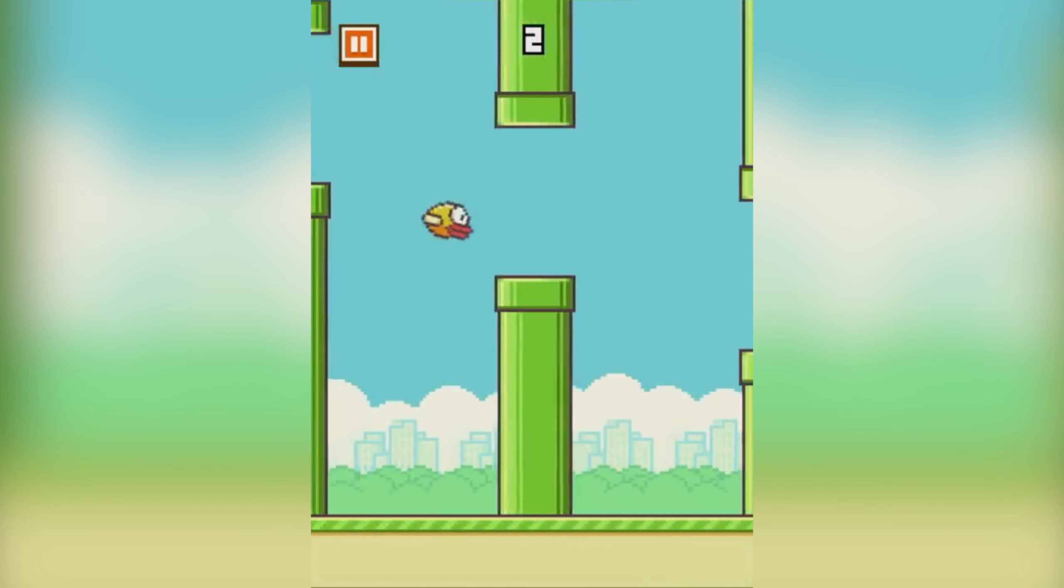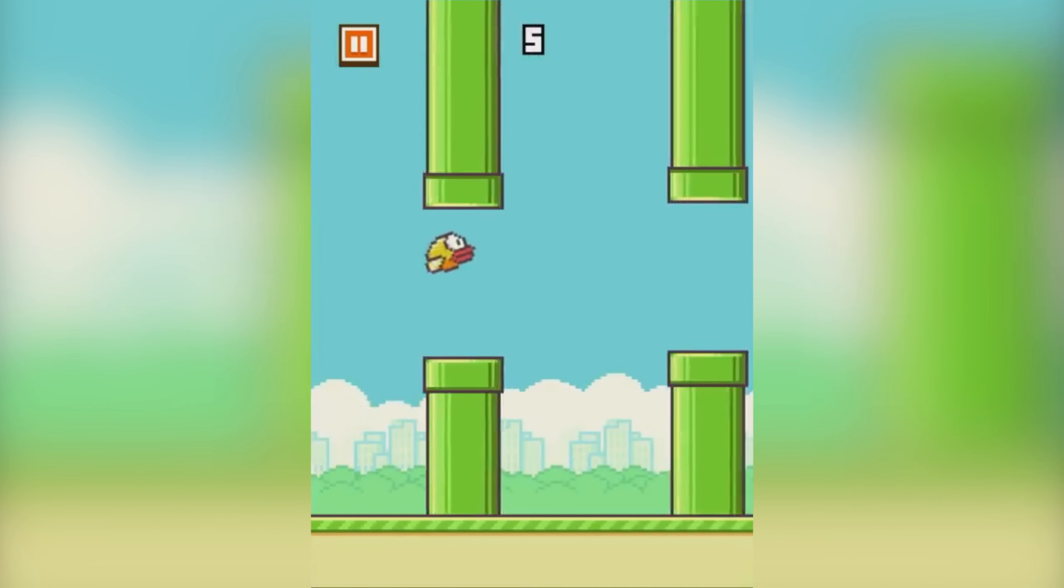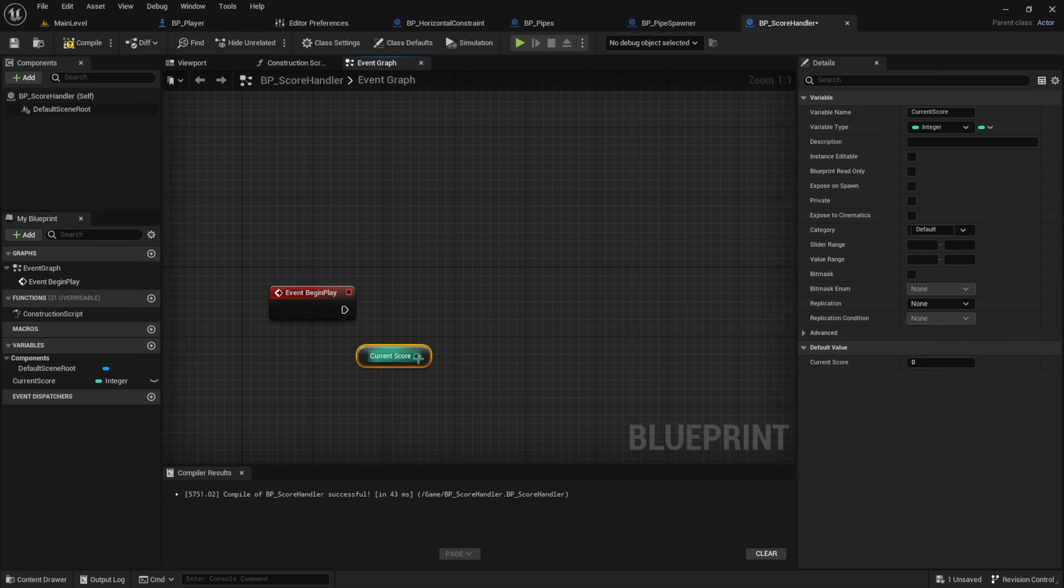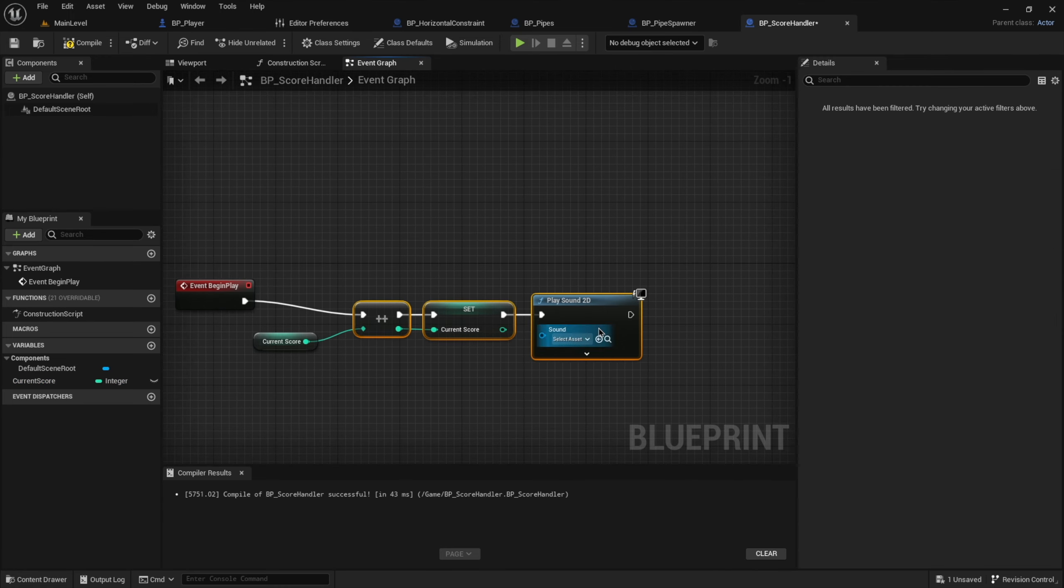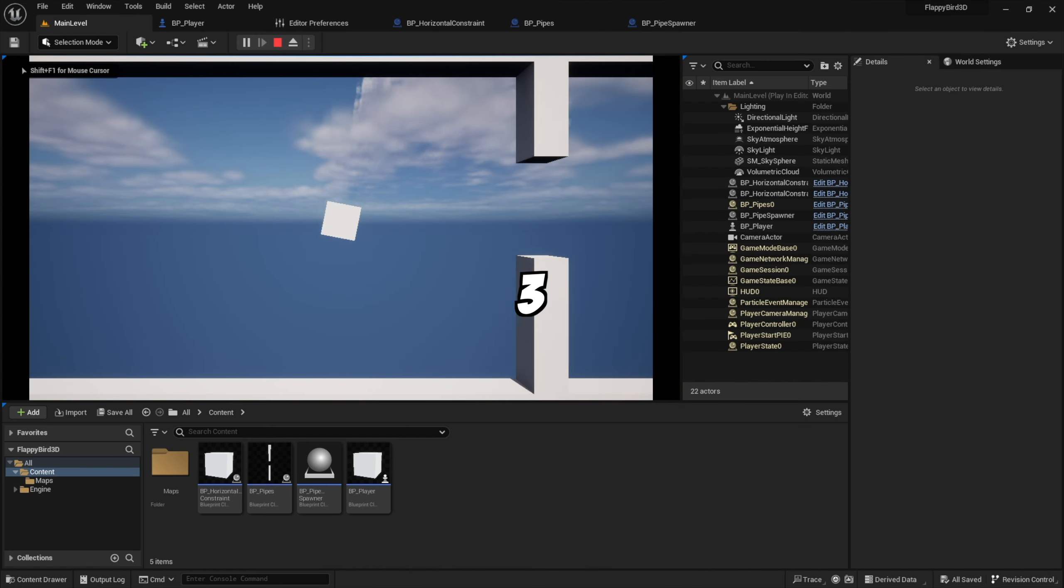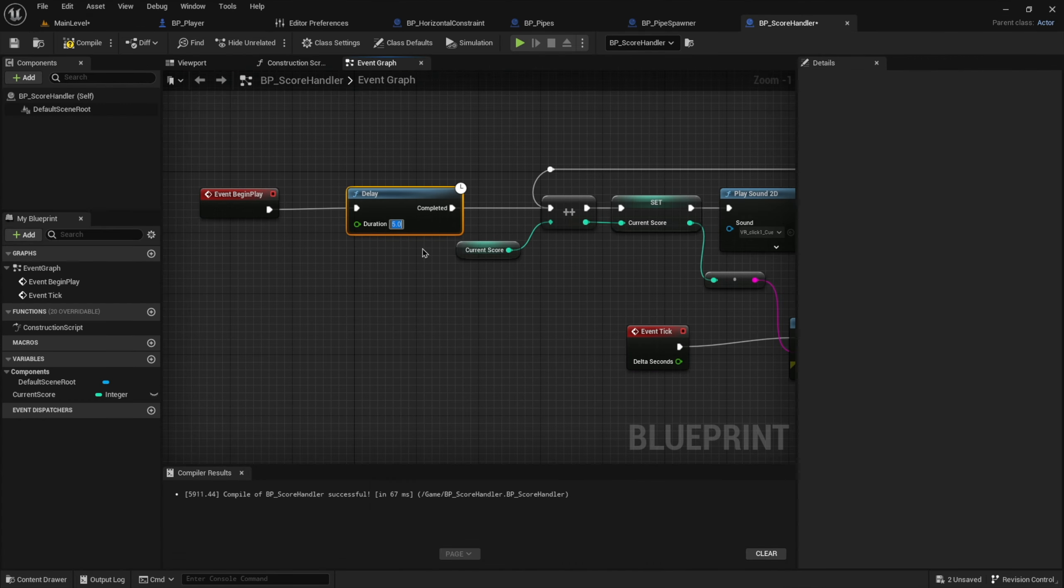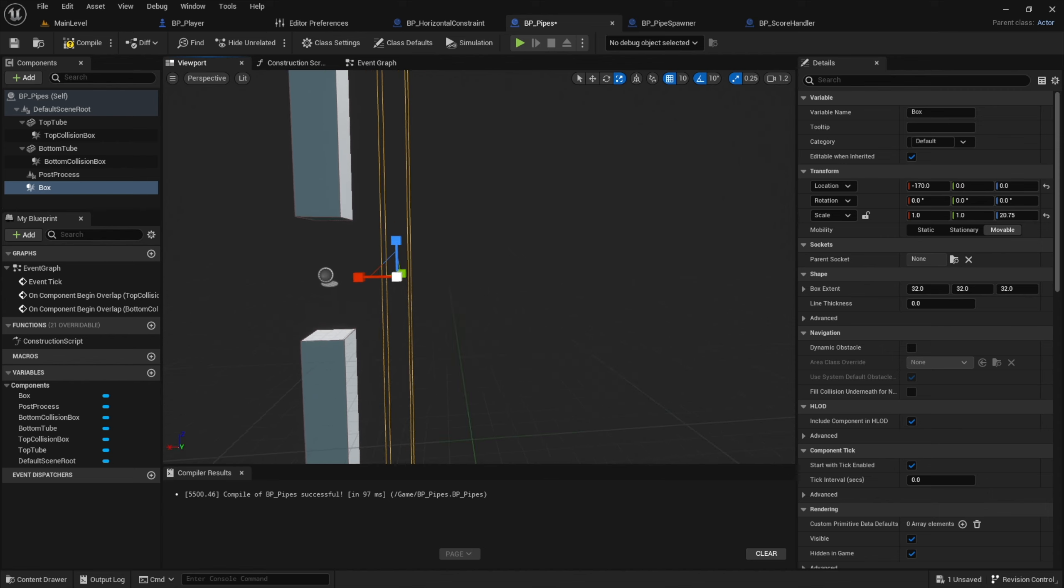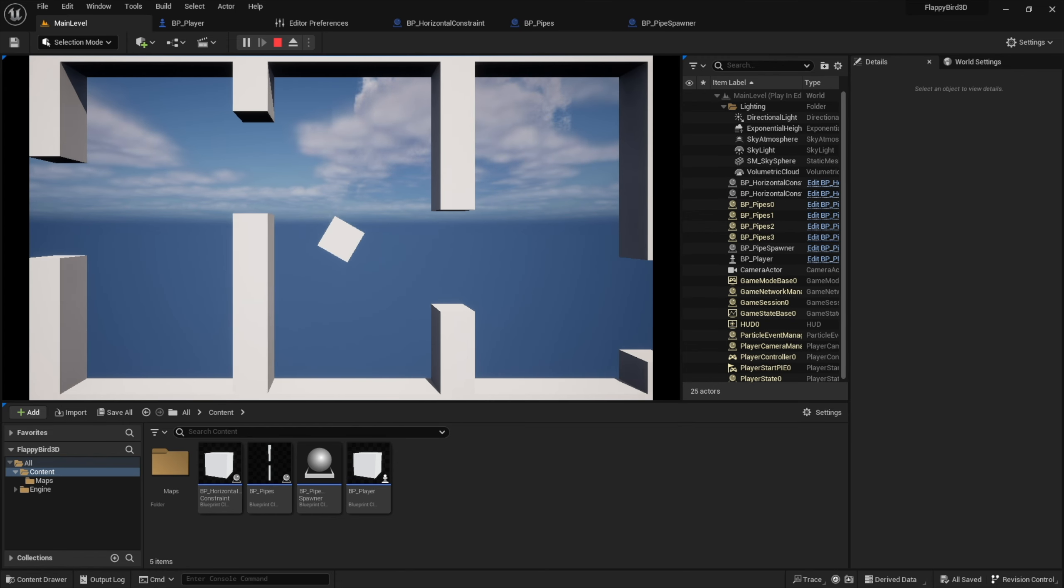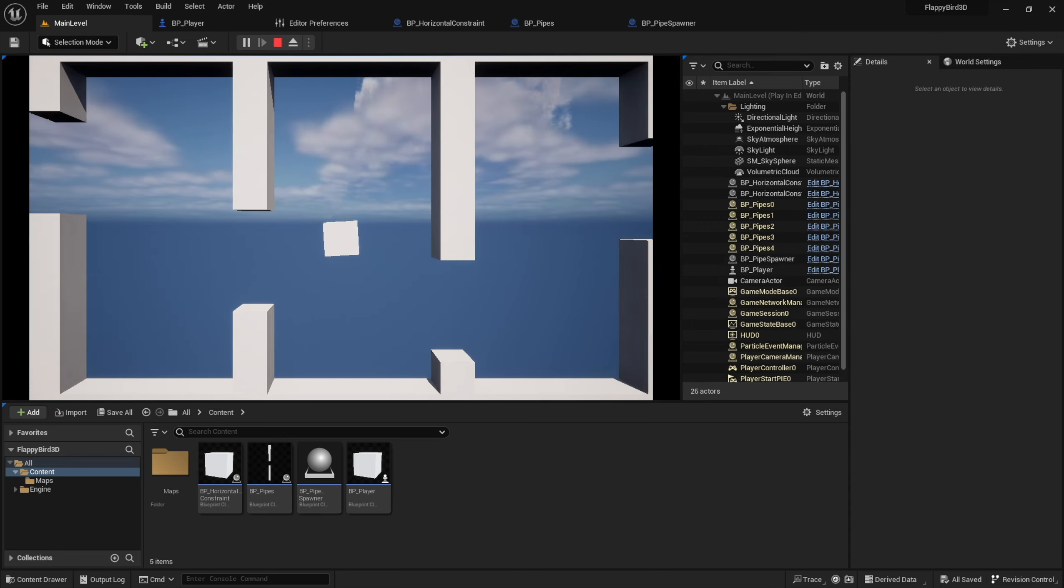Now let's create some kind of score system that keeps track of the amount of pipes we passed successfully. For that I created a variable inside a new blueprint actor. And every three seconds, which is the spawn interval of our pipes, a sound will be played and our score variable will be increased by one. Since it takes more than three seconds for the very first pipe to reach the player, I set up a longer delay before the loop begins. I actually thought about using another collision box behind the gap of the pipes to increase the score, but since the distance between pipes will always be the same anyways, a timing based system just made more sense to me. It's also easier and I'm a lazy piece of shit.